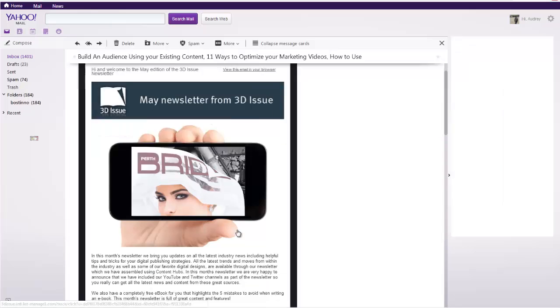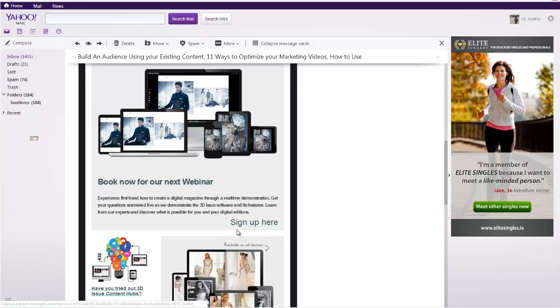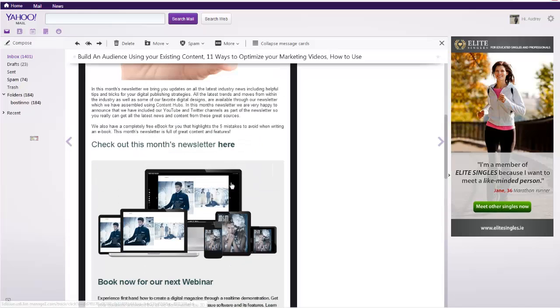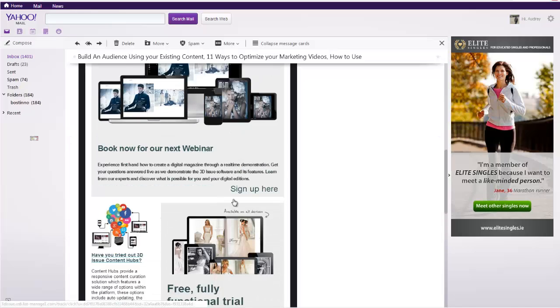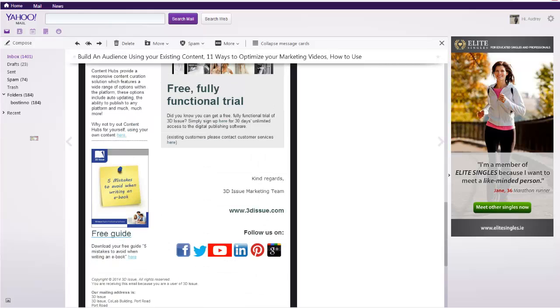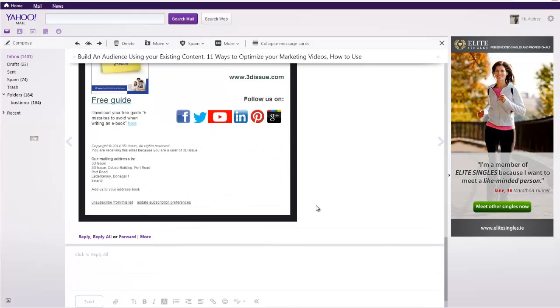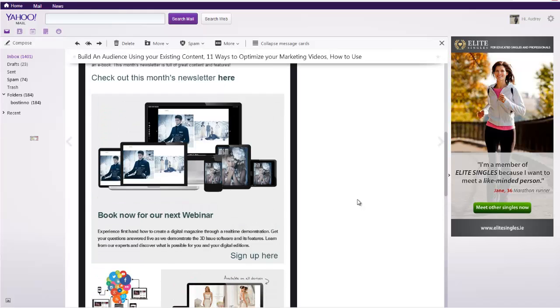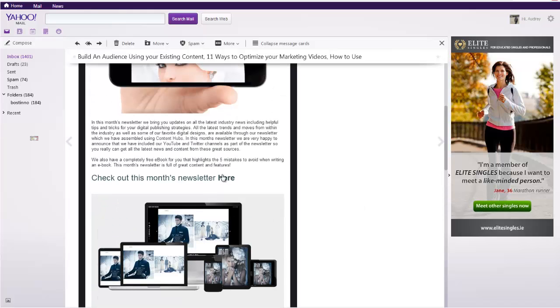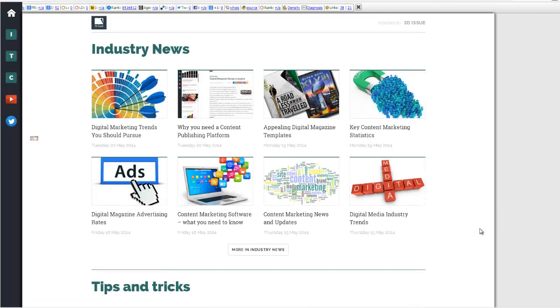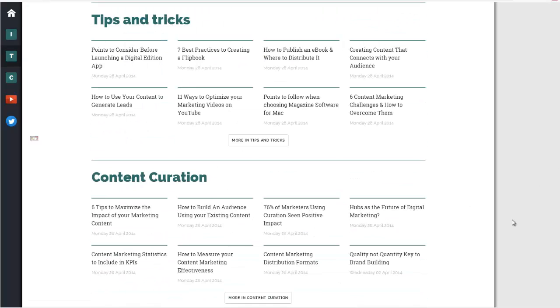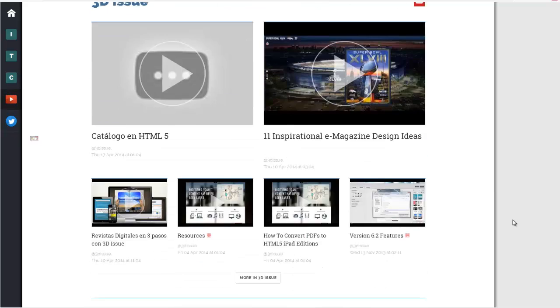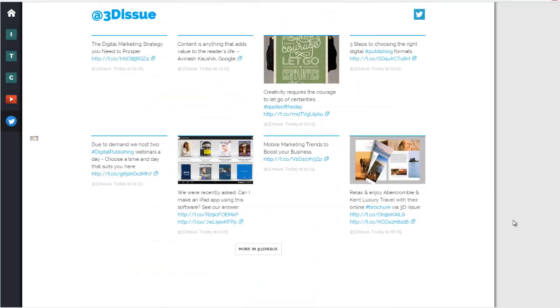Tracking analytics is another issue with PDF based newsletters. Wouldn't it be nice to see what pages of your newsletters received the most page views? The addition of rich media such as video has been shown to improve conversion rates and is another option you could consider by creating newsletters in HTML5.